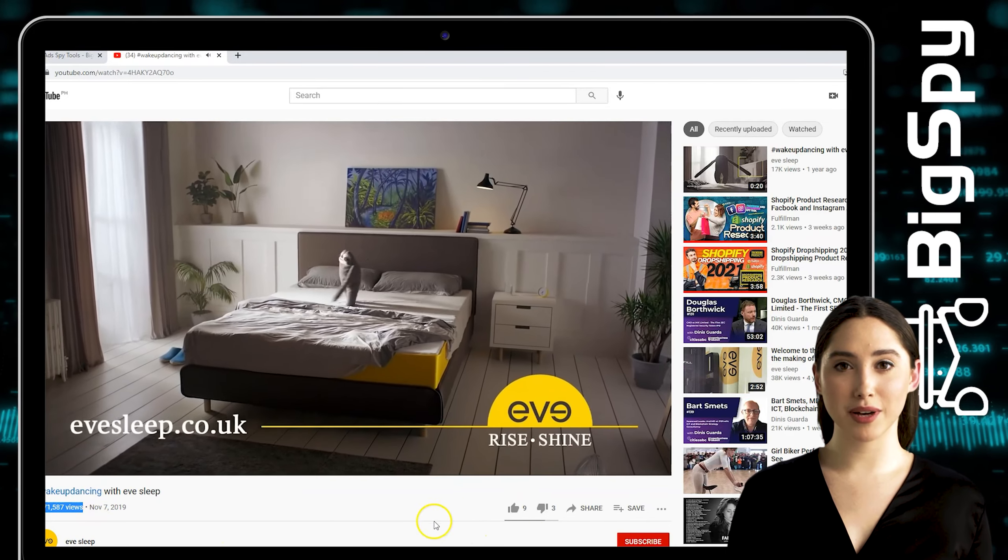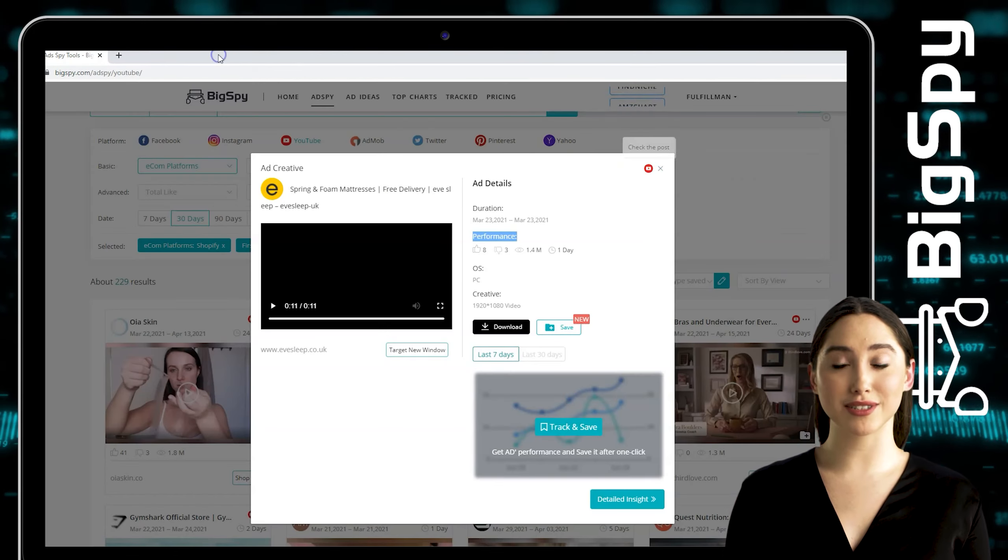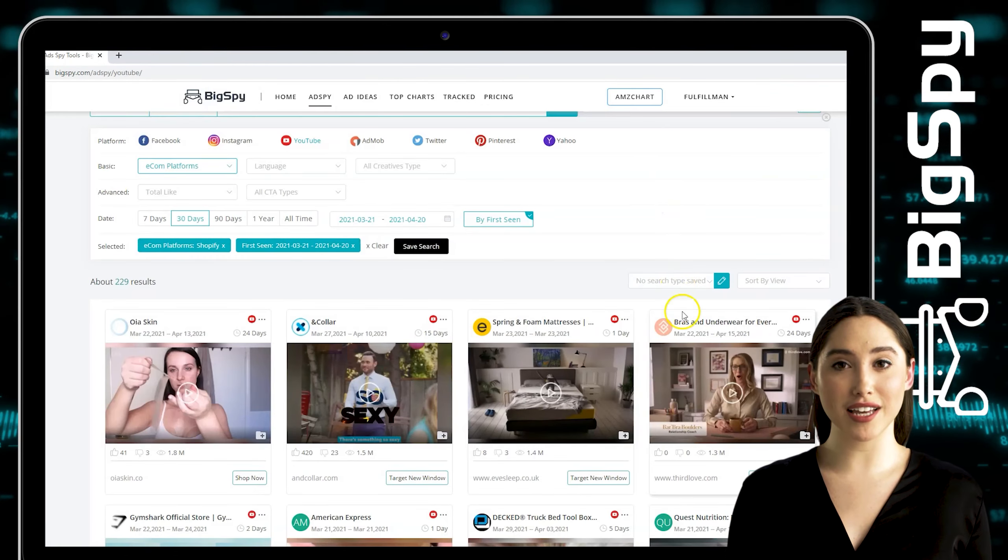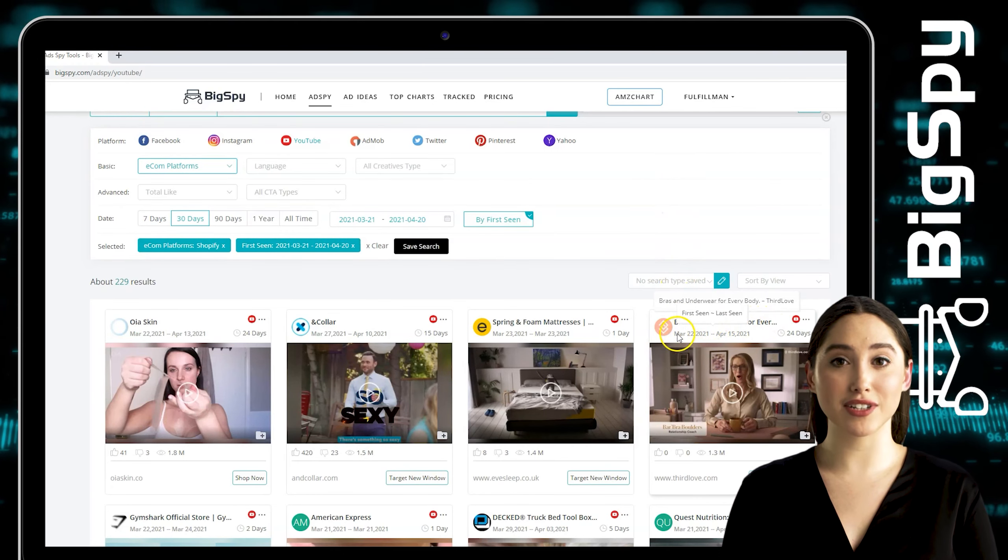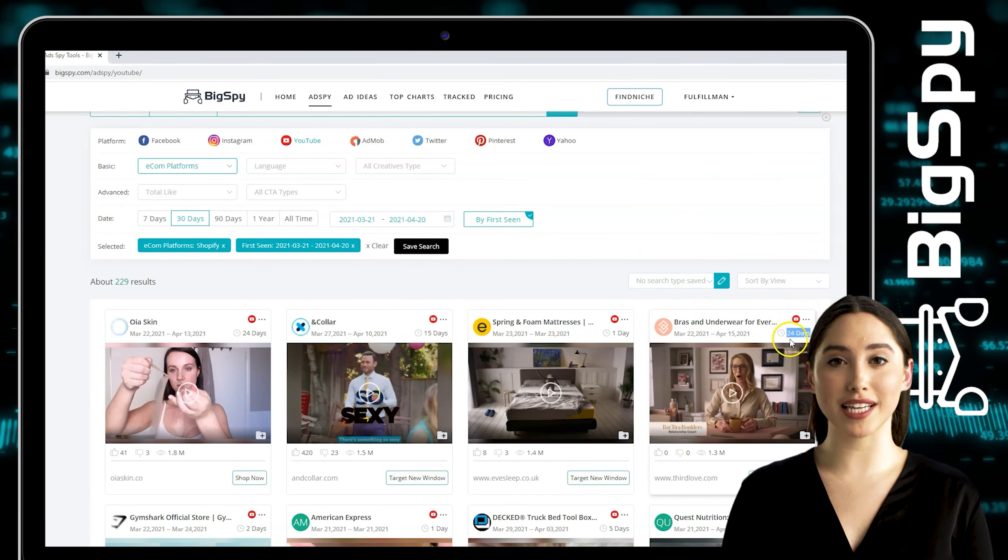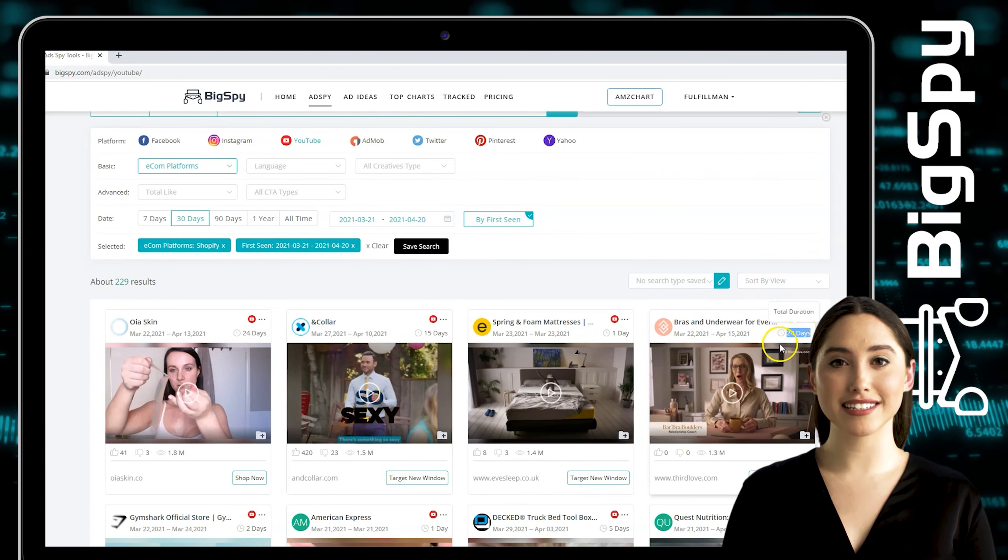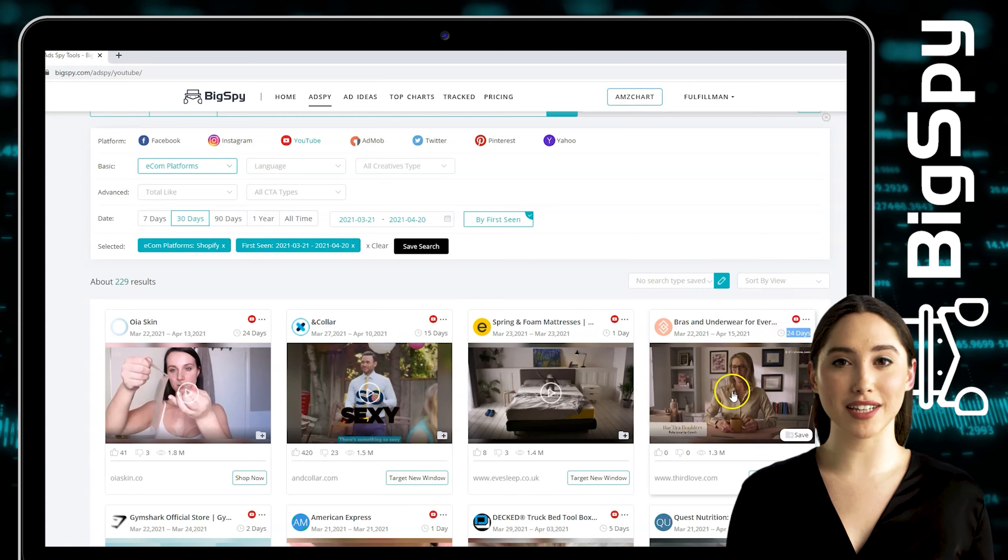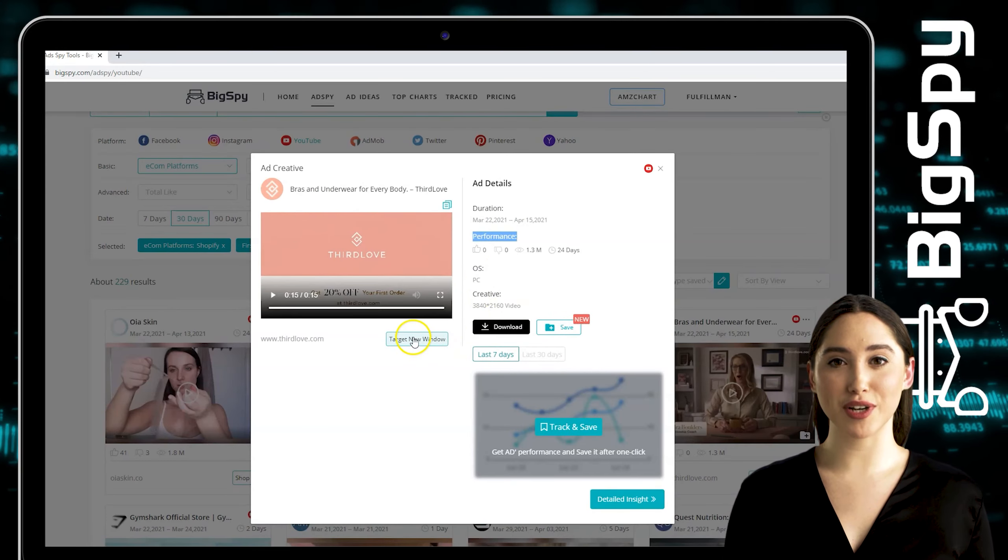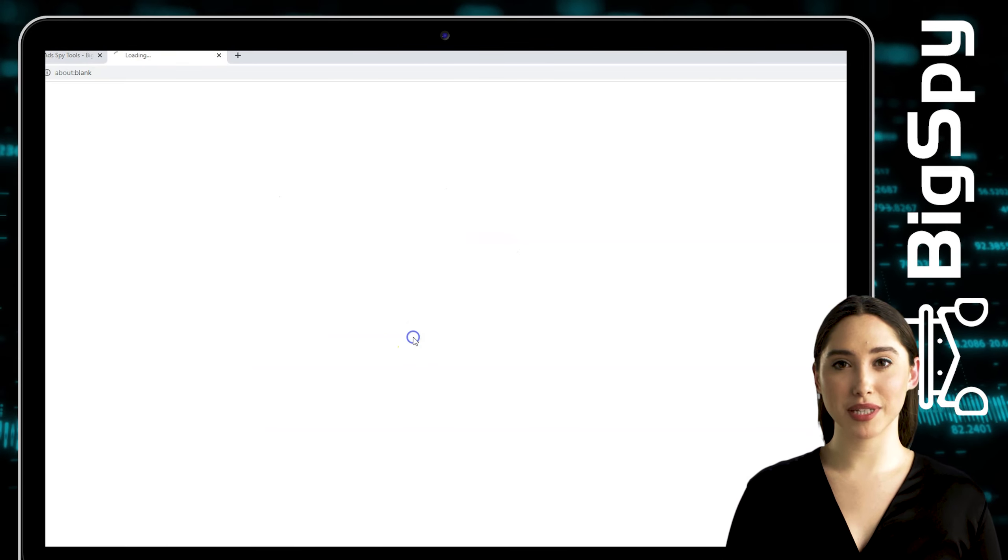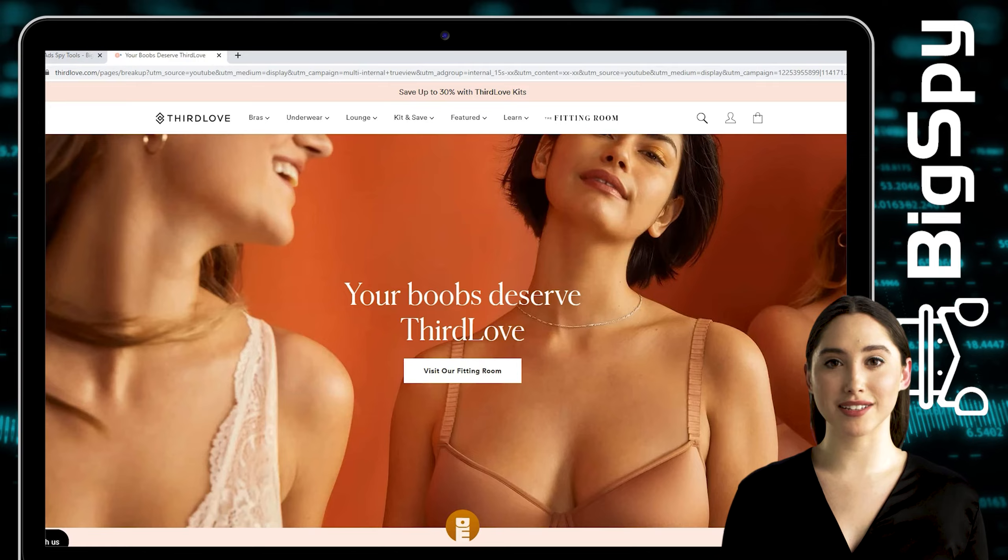For the third winning product for this video is from the online store Third Love. This store sells lots of bras and underwear for everybody. You see the ad details of this ad by tapping the video. You can also click target new window to be able to see the full details of this product.